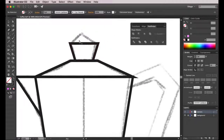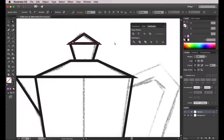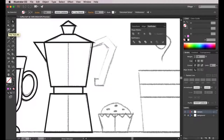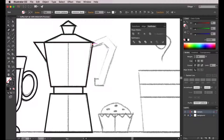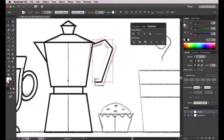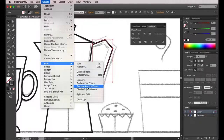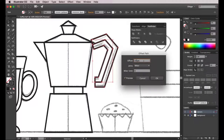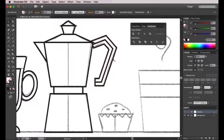We're almost done with the coffee pot. For the handle, which may seem complicated, I have a simple approach: I take the pencil and draw straight lines as if it were a single line instead of a full shape. Then I select the line and go to object path offset path, enter a value of about 15 — and from a single line I have created a shape that has some thickness to it. I then delete the original line.